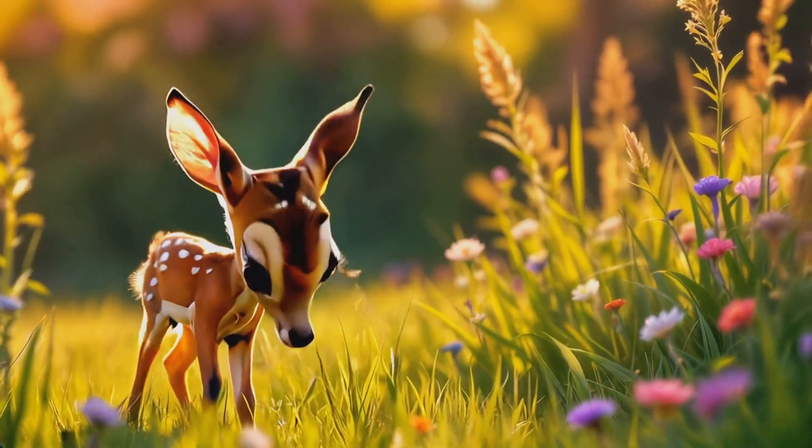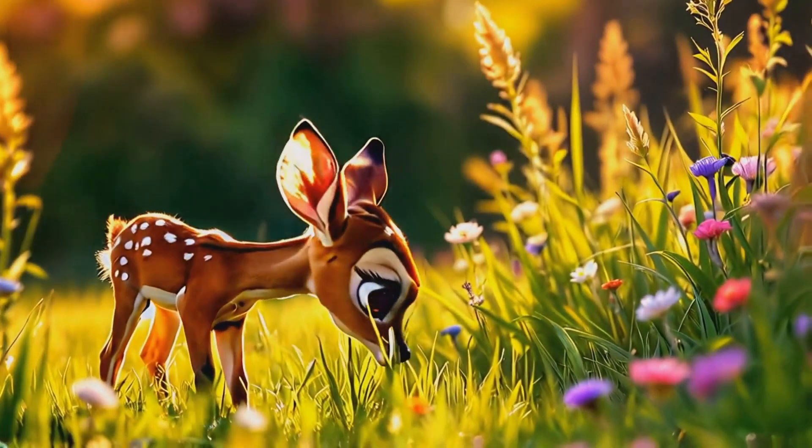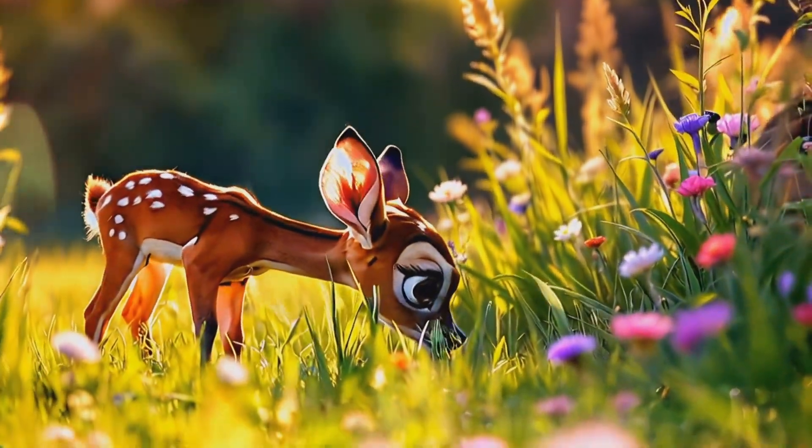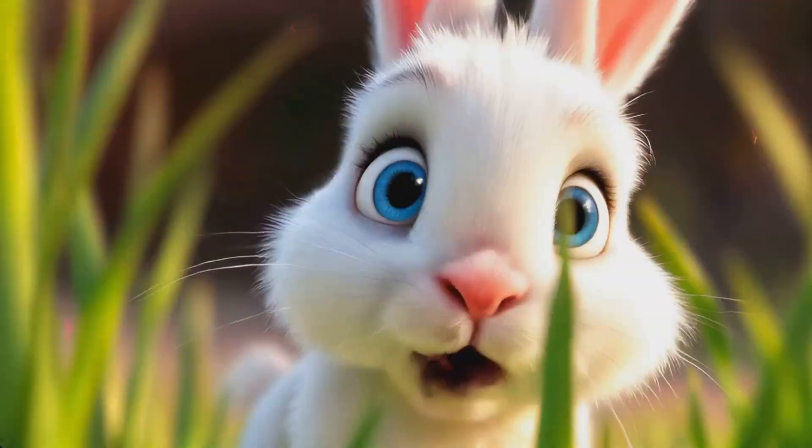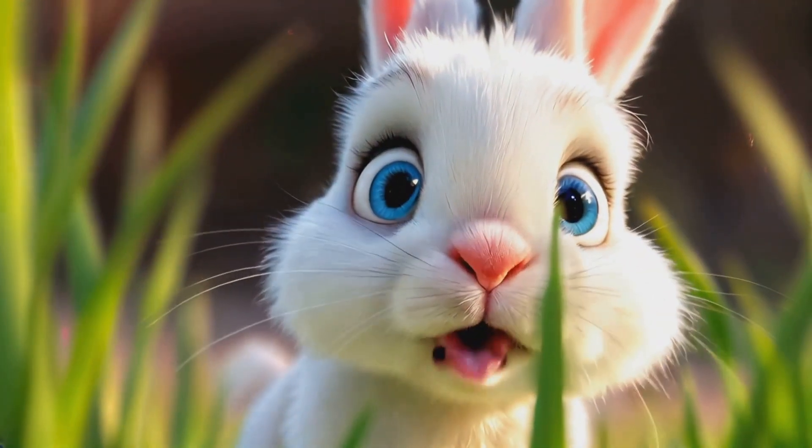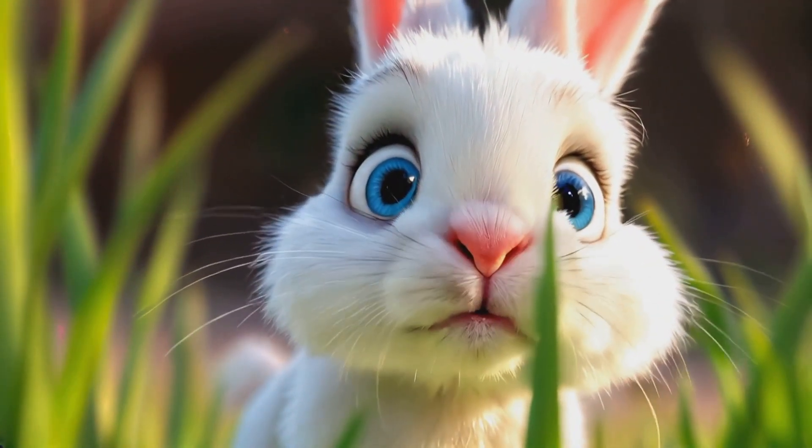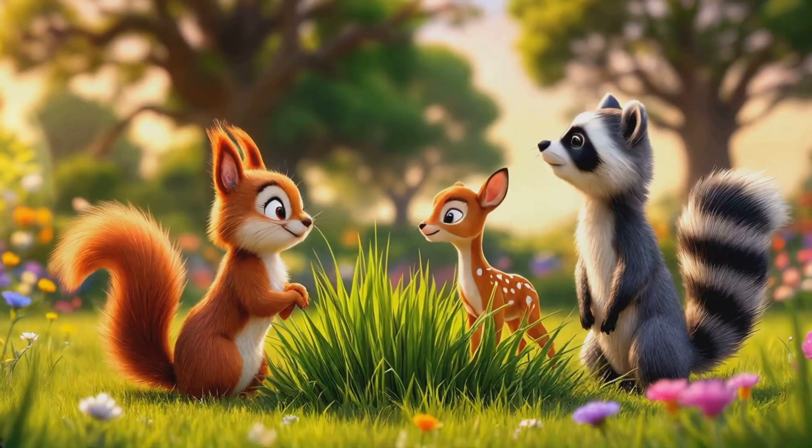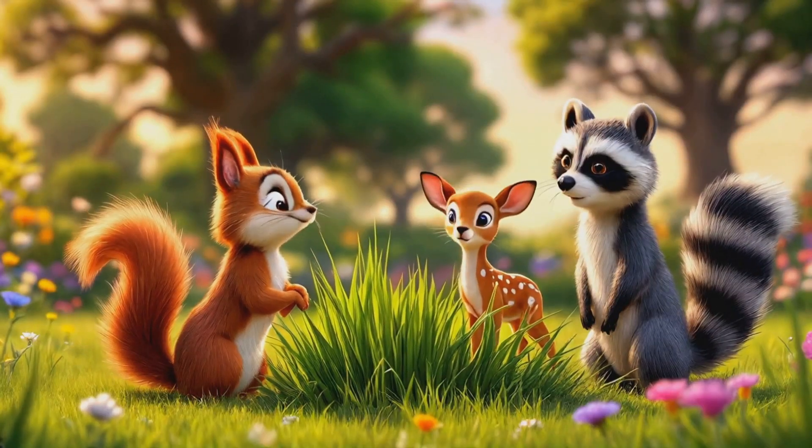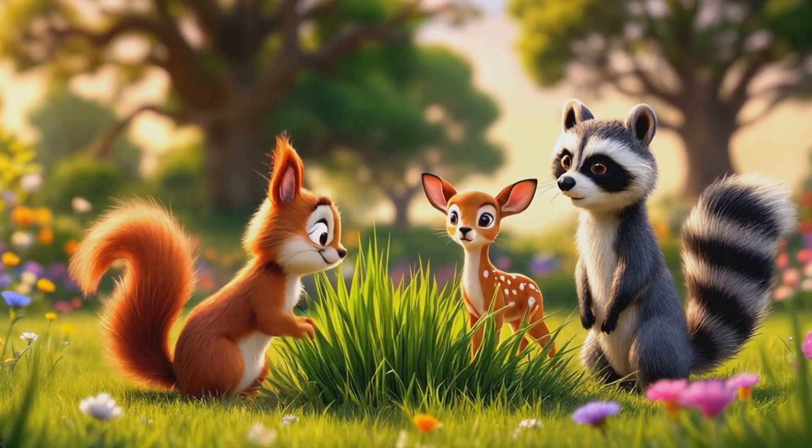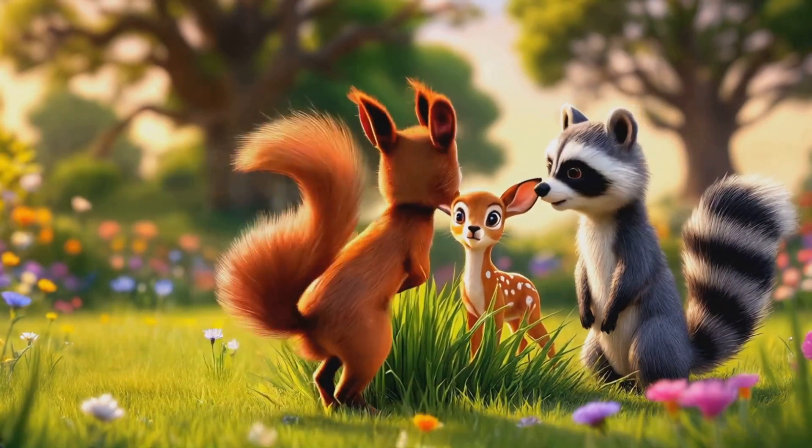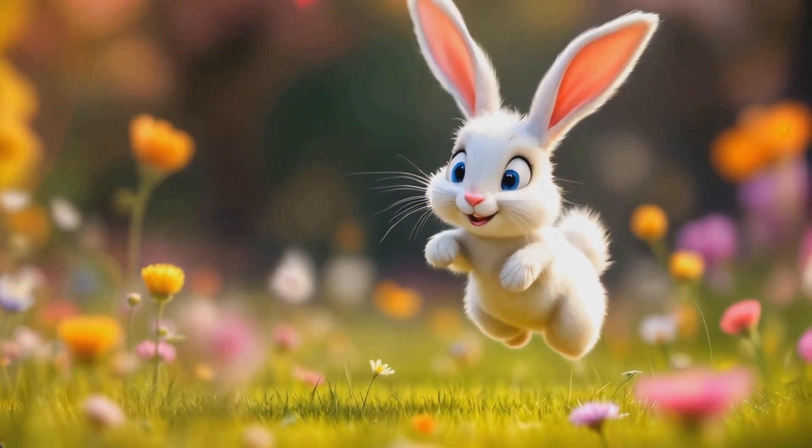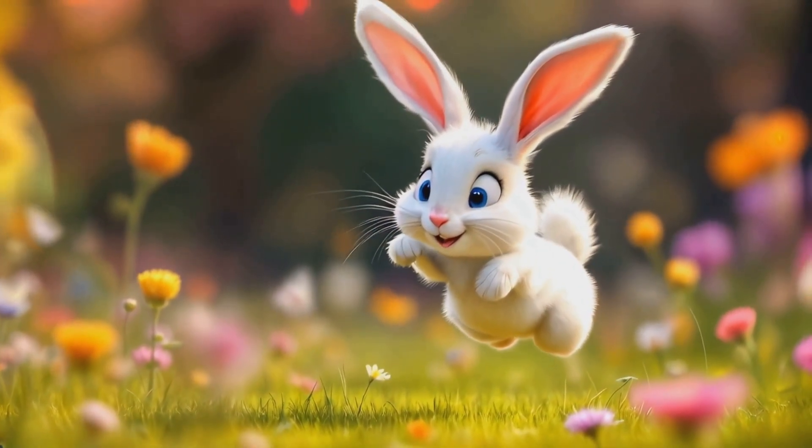Oh my, Daisy has spotted Timmy. She's inviting him to play. Poor Timmy looks so nervous. The others are encouraging him to come out. Look at that. Timmy's taking a small hop forward. He's doing it. Timmy's joining the game.